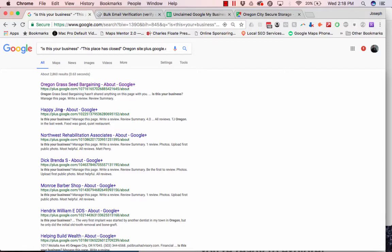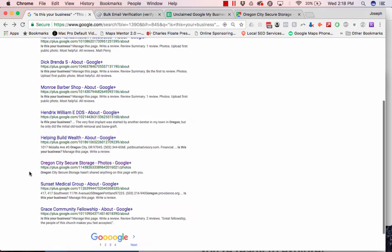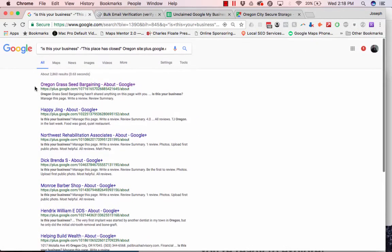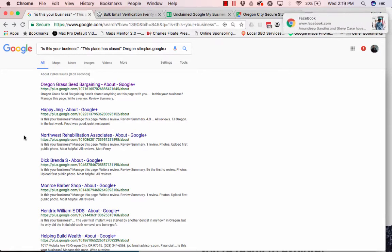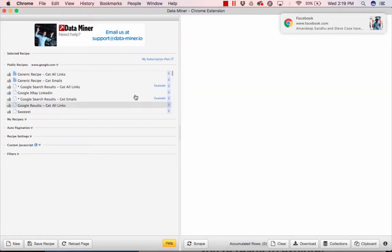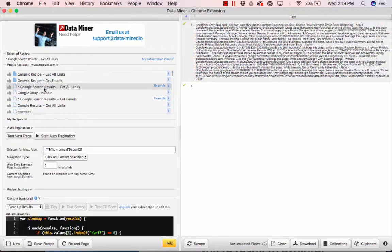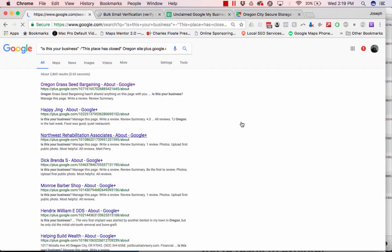And so, this is all the links. And so I'm basically going to show you how you scrape these links, and then we're going to use another scraper to grab the information from each individual page. So, let's right click, do data miner, and let's click get all links, and we're going to press start.